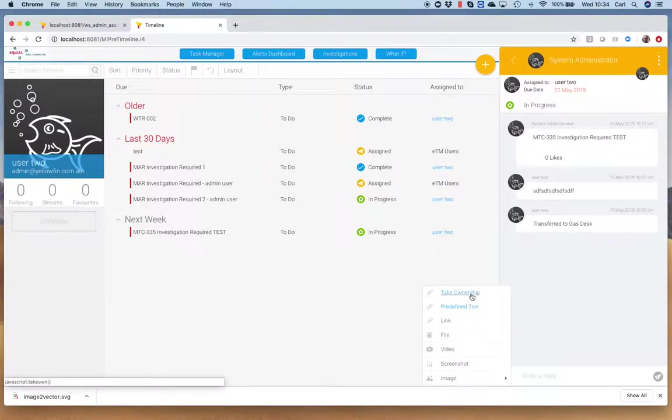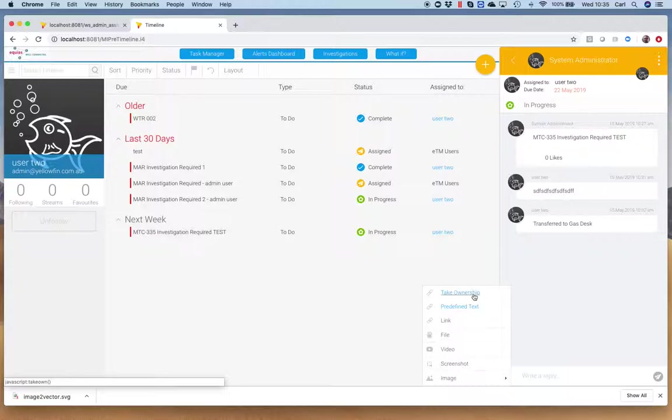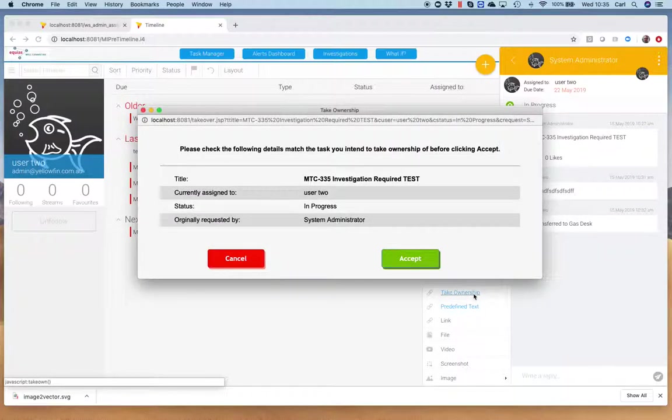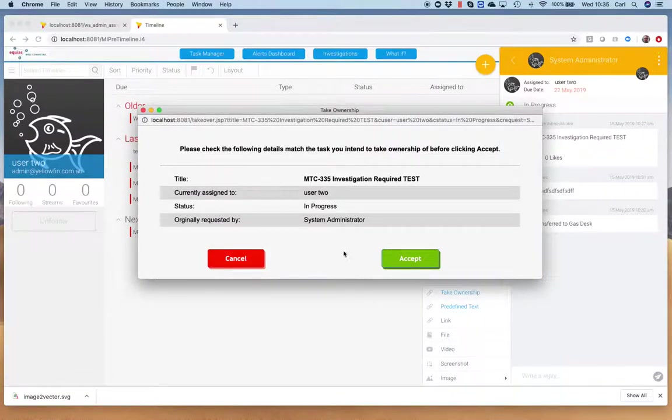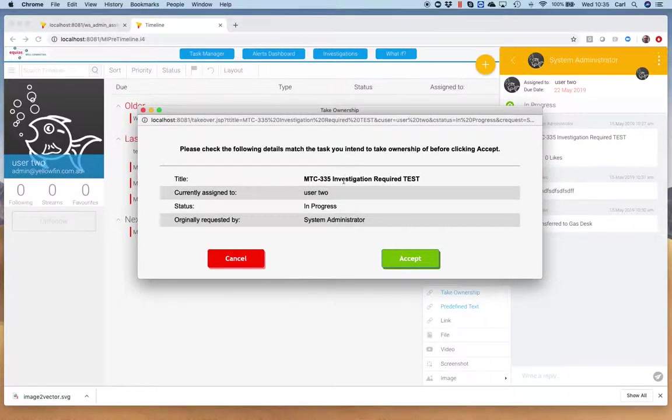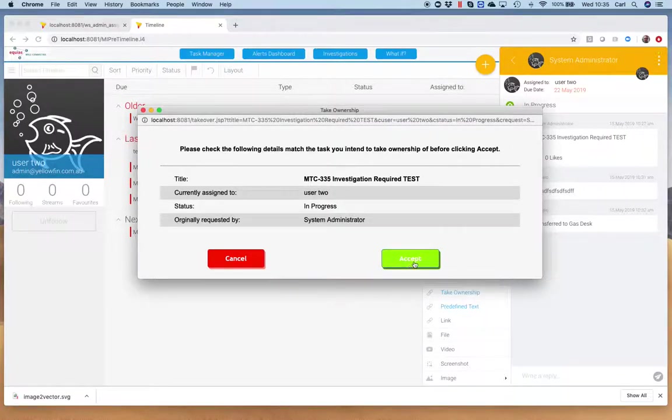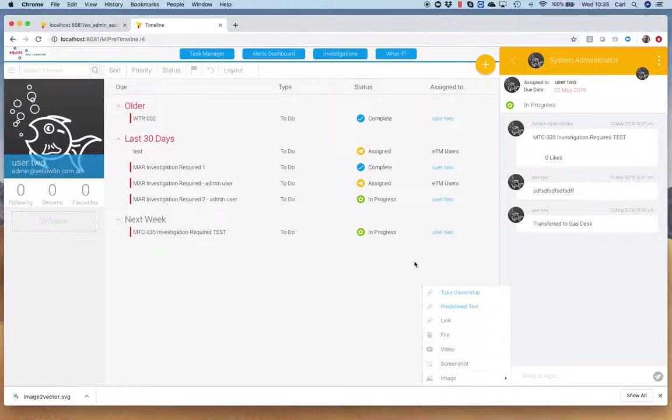What this actually allows me to do is, as a supervisor, let's say user 2 is no longer with the business for whatever reason. Their tasks are still assigned to them. Typically another user wouldn't be able to reassign them because they're not theirs. But as a supervisor, I can take ownership of that task. So I click on take ownership. I can see that it is this exact task, MTC 335 investigation required test, user 2, in progress administrator, and I can accept that and take ownership of it.